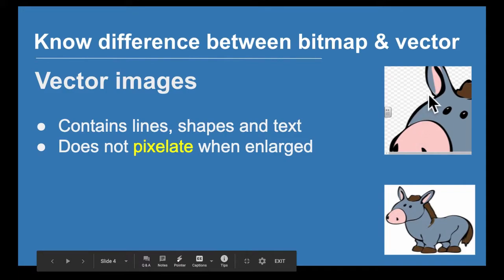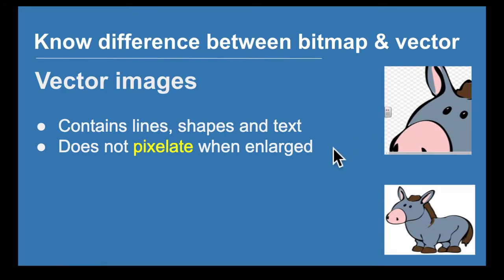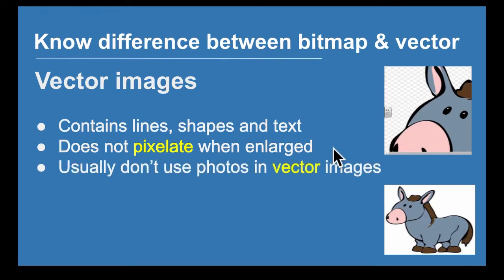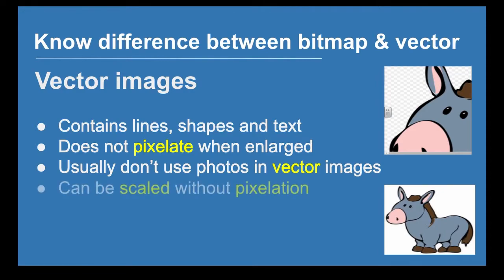You don't usually use photos in vector images. It is possible but they will pixelate, so that's not usually done. Vector images can be scaled without pixelation.